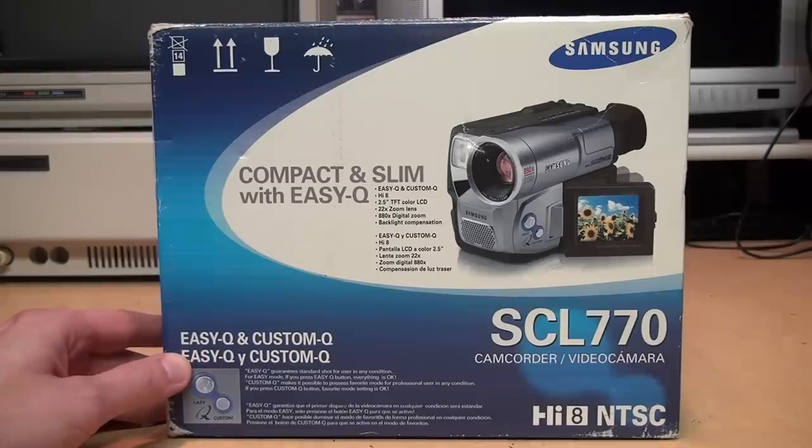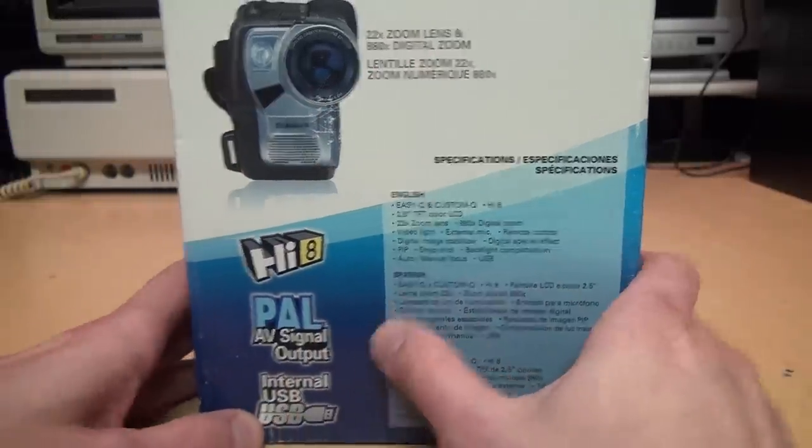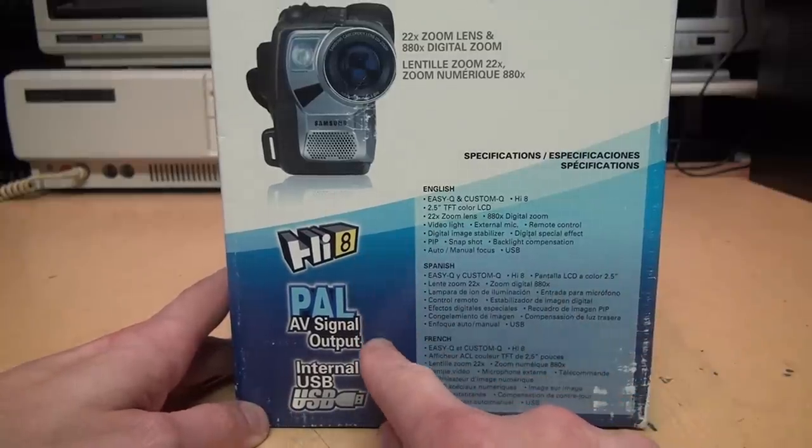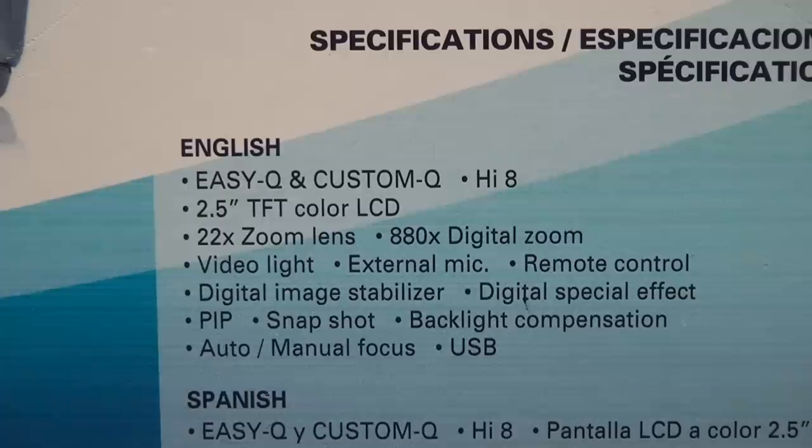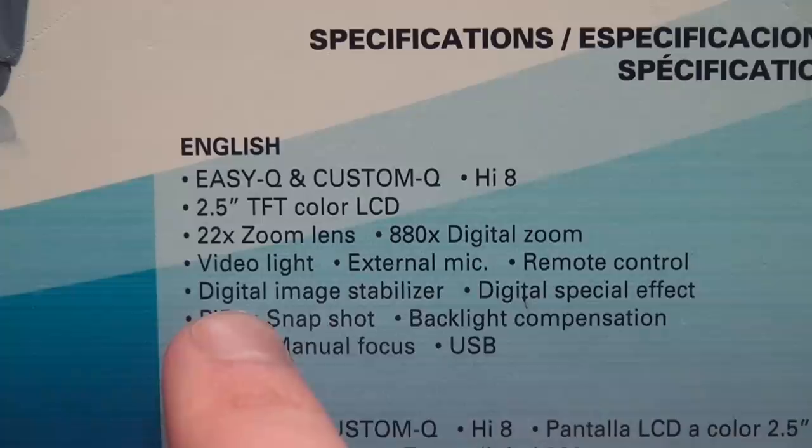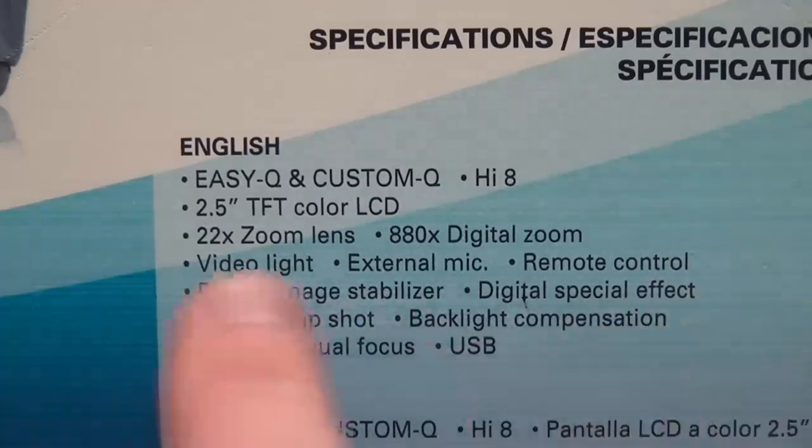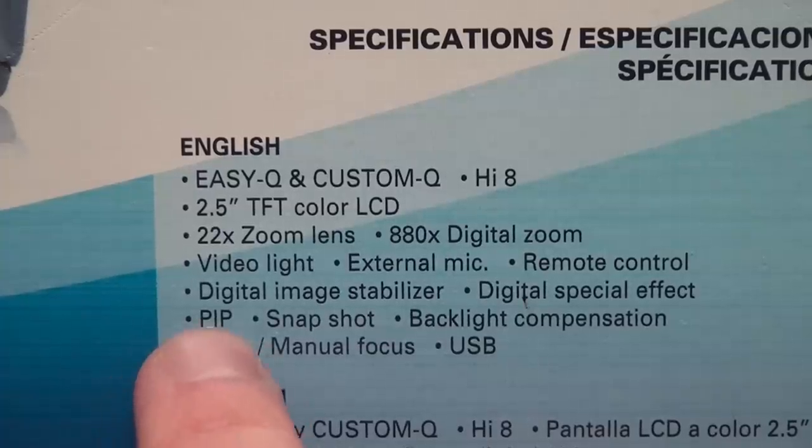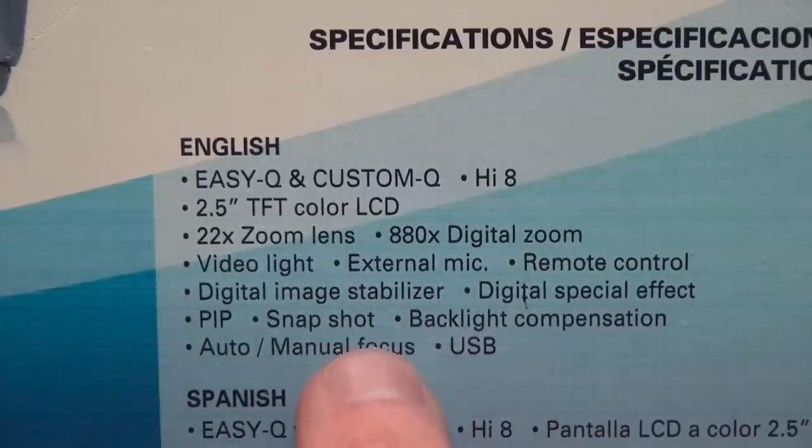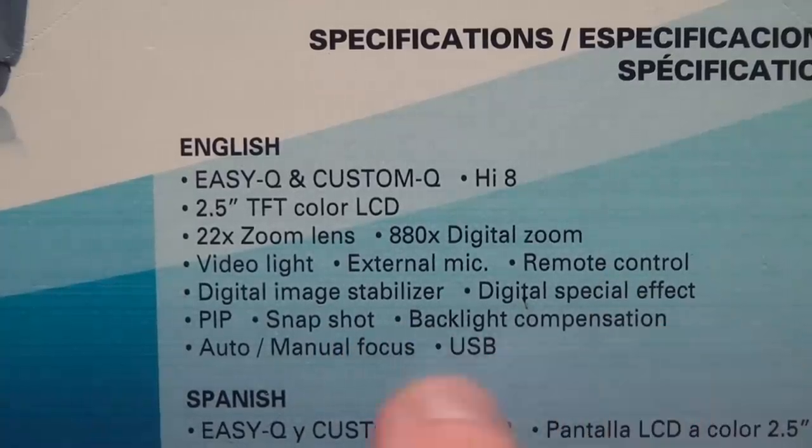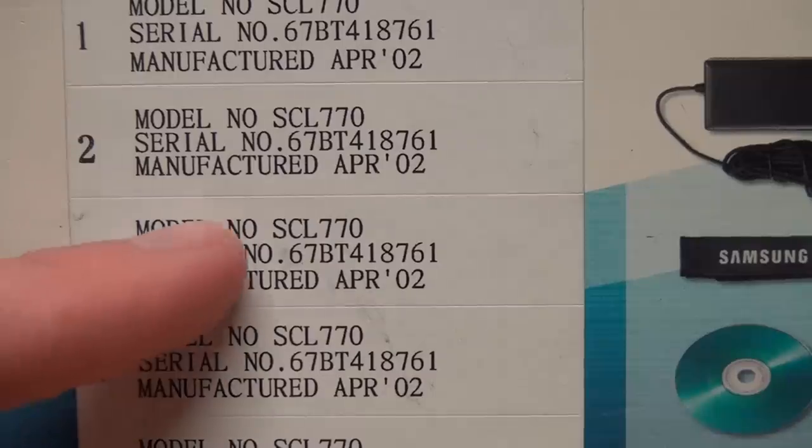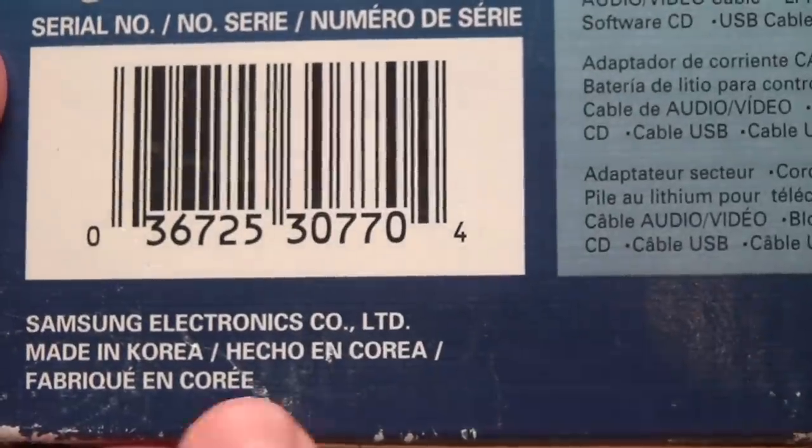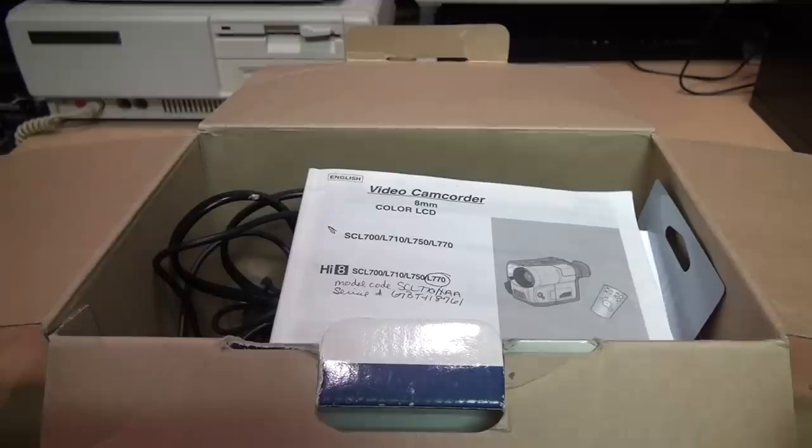22 times zoom lens and 880 times digital zoom. And here they mention Hi8 PAL AV signal output, which is another unusual feature. And then finally here, internal USB. Other special features include a video light, external microphone input, remote control, digital image stabilizer, digital special effect. They sell these digital, digital everything, but it's actually an analog recording camcorder. PIP, I guess that means picture-in-picture. Snapshot, which probably just takes a still frame to tape because this doesn't have any kind of memory card in it. Backlight compensation, auto or manual focus, and finally the last feature they mentioned is USB. And there it says it was manufactured in April 2002 in Korea.